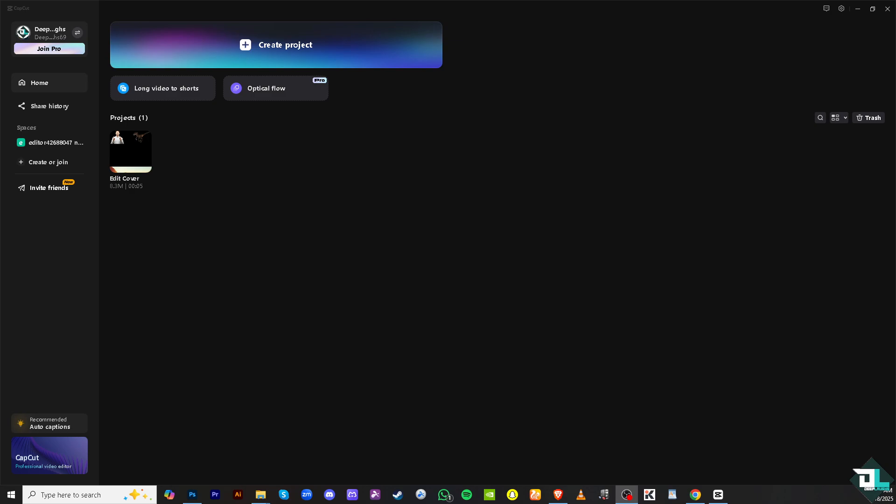To edit the cover or default thumbnail of a video in CapCut, you just have to follow these simple steps. Launch CapCut on your PC and then click New Project if you want to start from scratch. But if you already have an existing project, just click on it to begin editing.